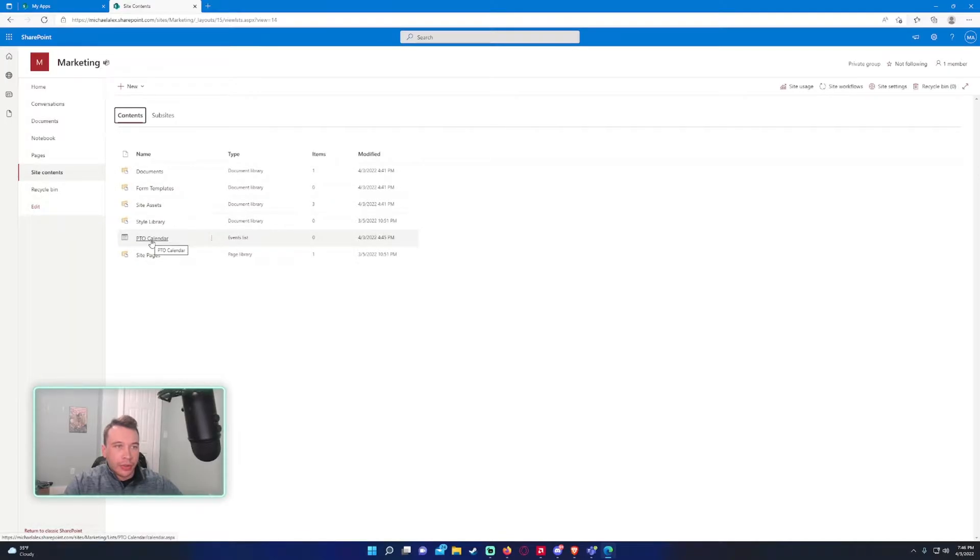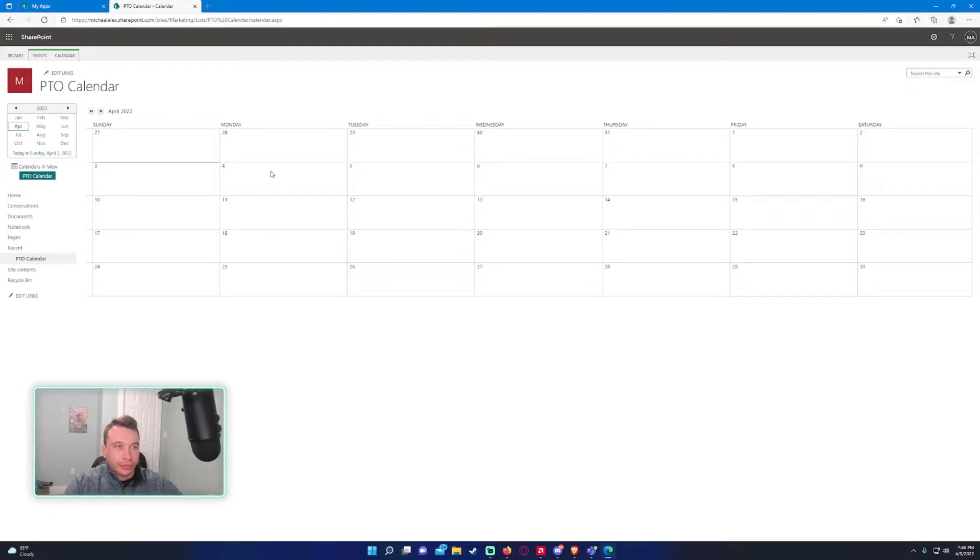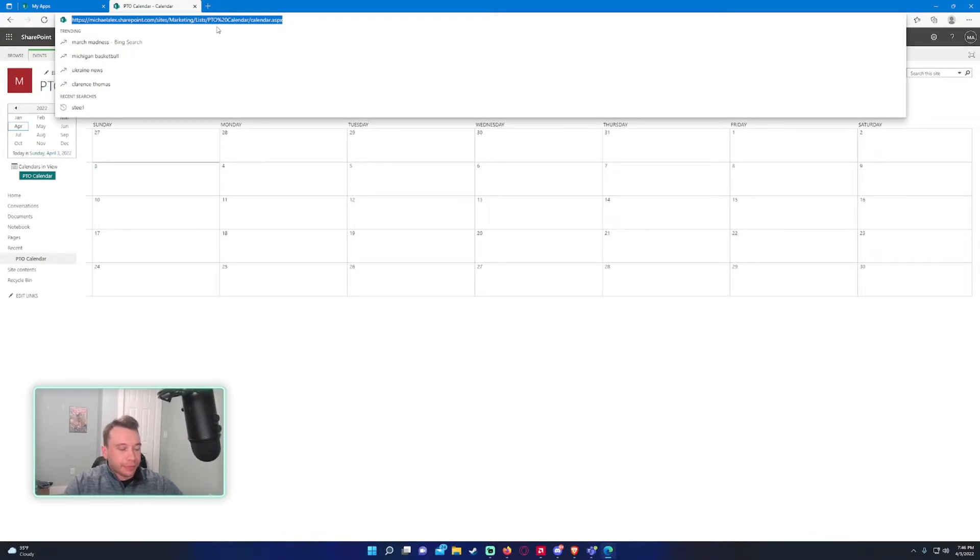And so it will take you to the site contents page for the SharePoint. We'll go ahead and click on PTO calendar. So this is a nice little view. And we are going to go ahead and copy this site link.